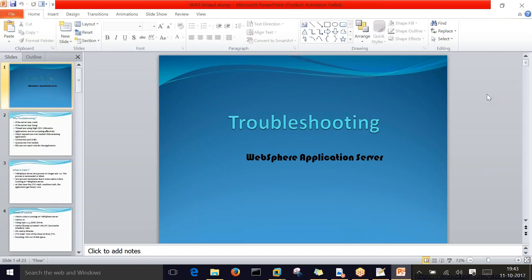We'll talk on troubleshooting. We had some interruption yesterday, so I'm going to start from the beginning of this PPT. Troubleshooting doesn't have a special definition — it can be a repair, a restart, or an action taken depending on the error. Every troubleshooting process starts from analyzing the log files. The same set of log files is available for every server. Open the file in a VA editor, verify the error, and take action accordingly.